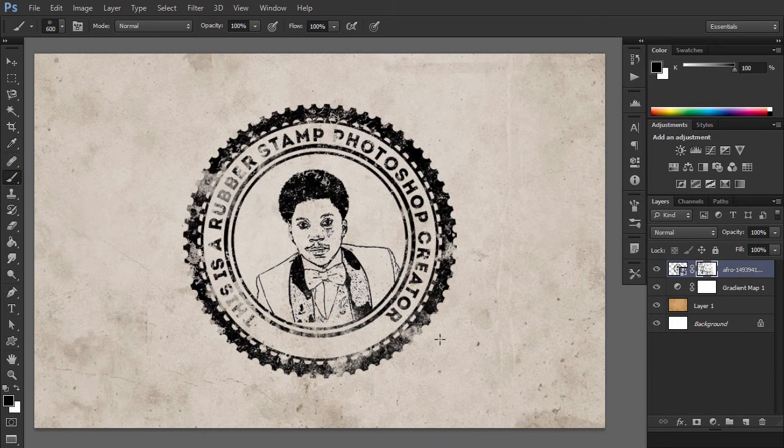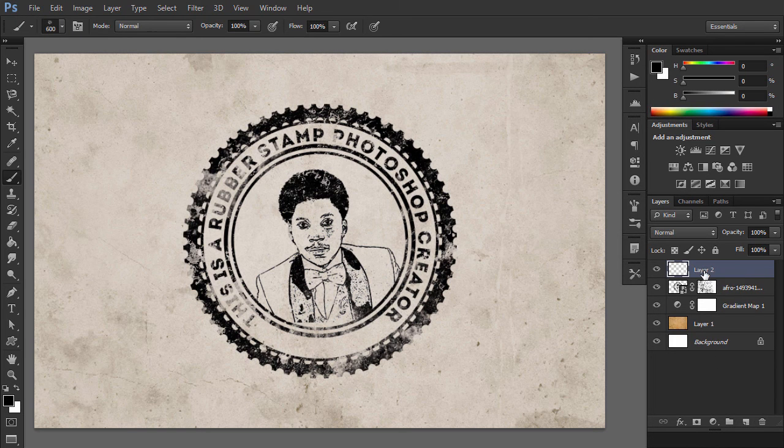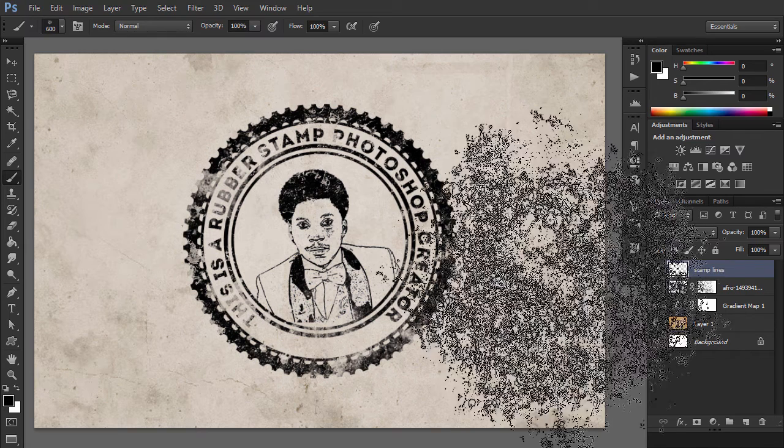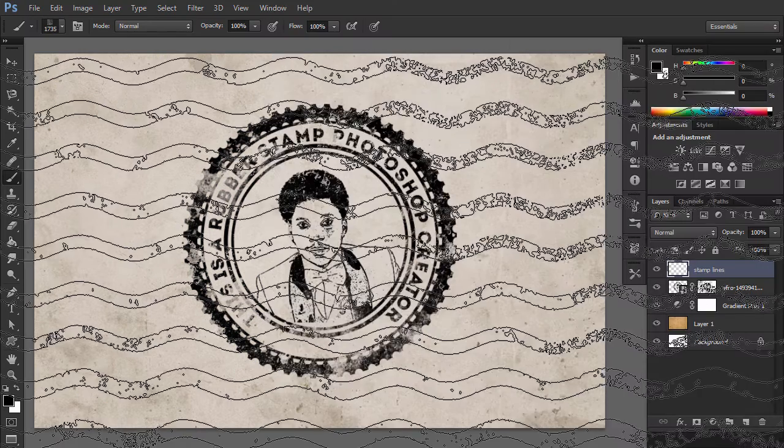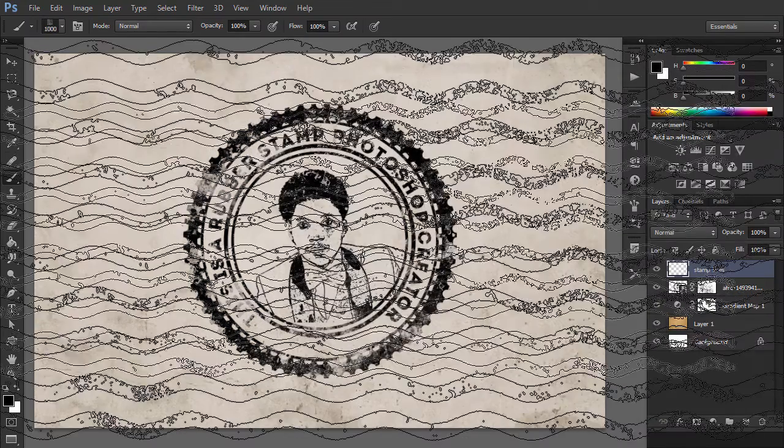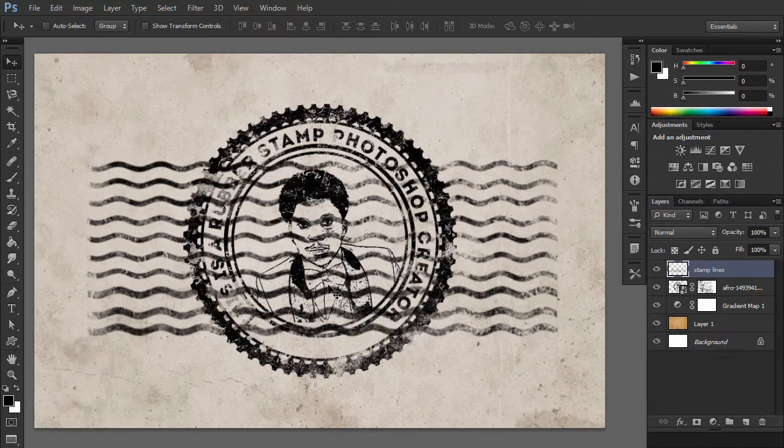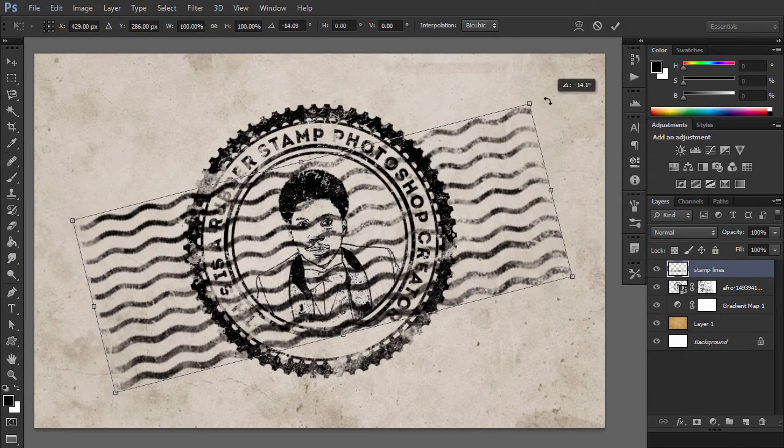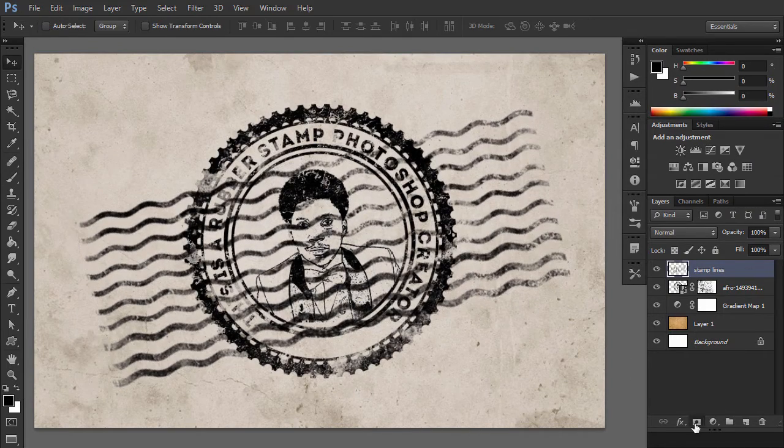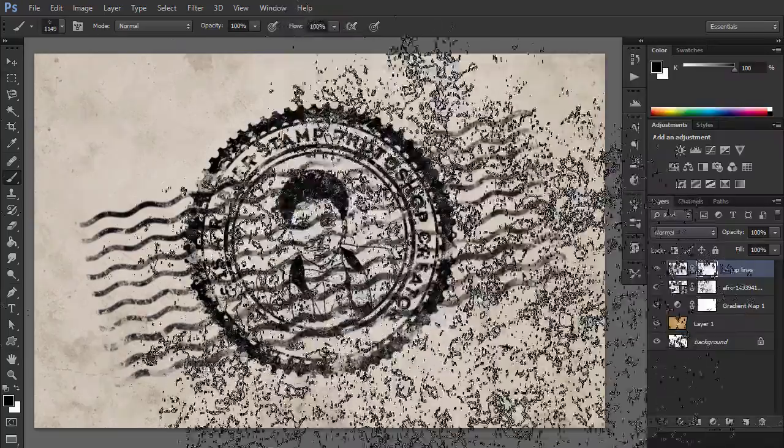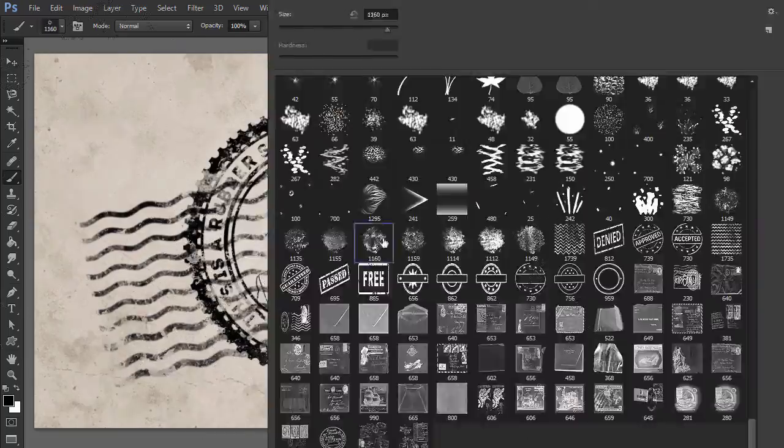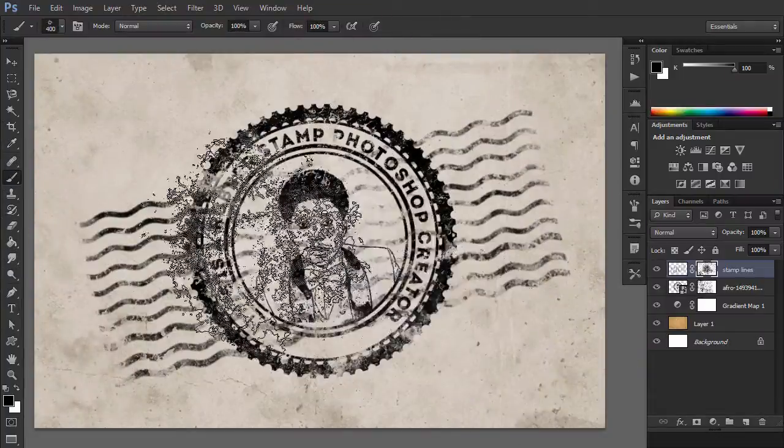Create a new layer and call it Stamp Lines. Pick the Brush tool and from the Rubber Stamp Photoshop brushes use the Stamp Lines brush. Add a layer mask to the Stamp Lines layer. Again, use the Grunge Photoshop brushes to create Grunge Stamp effects and also to hide some parts of the Stamp Lines that cover the stamp.